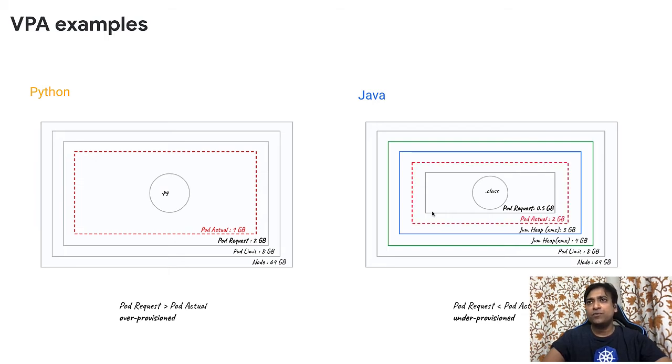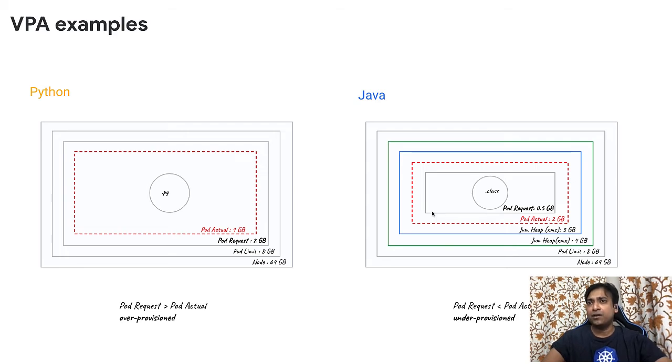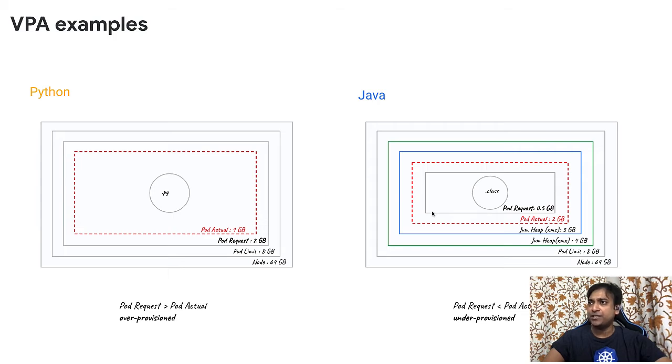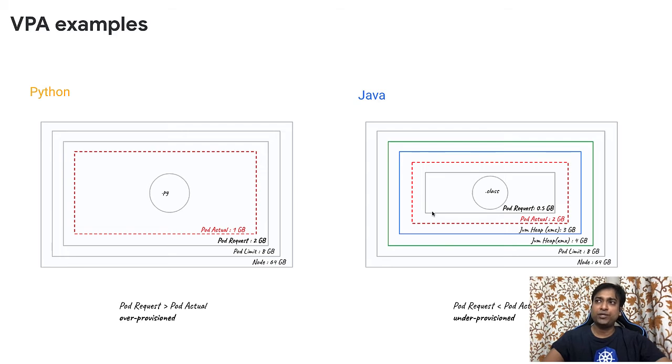My expectation from the VPA is that in the previous case it is going to step down and release 1 GB and set the limit to an appropriate value. At the same time in the Java program my expectation is that it will automatically step up that pod request from 0.5 GB to something more than 2 GB whatever it recommends.